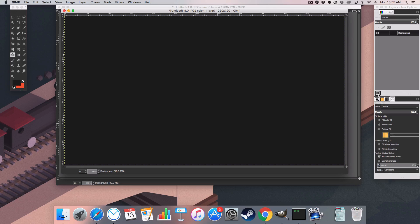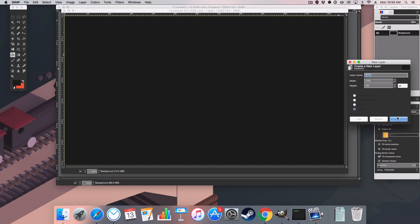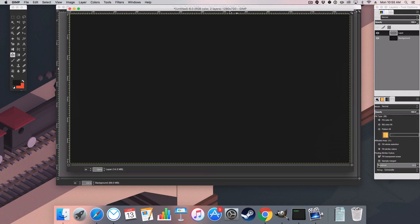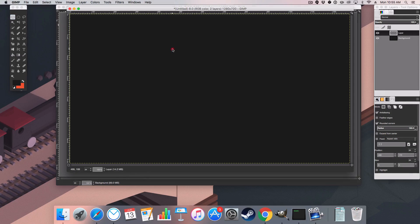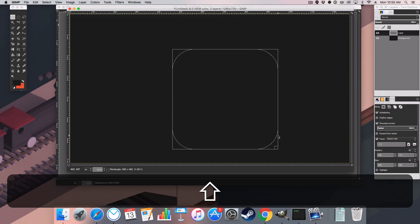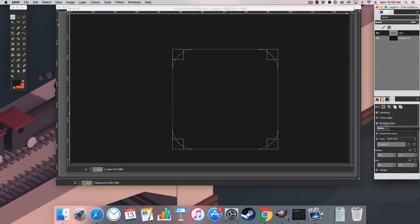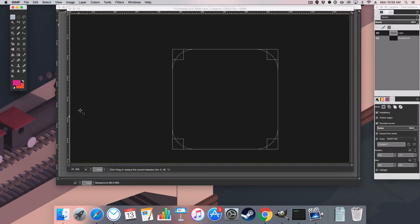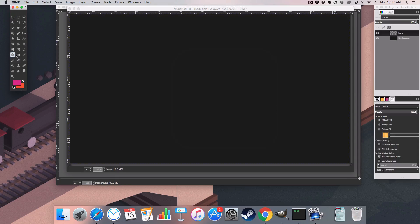I'm then going to create a new layer and create the background of this icon. To do this, head over to the rectangle select tool and hold Shift, click and drag whilst holding Shift to create a rounded rectangle. If you haven't already selected rounded corners, select it and set the radius to 100 so the corners are completely rounded. Then color it in with E0308F, head over to the fill tool, and fill it in.